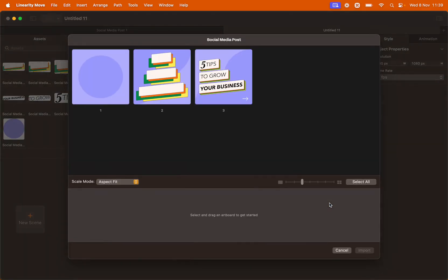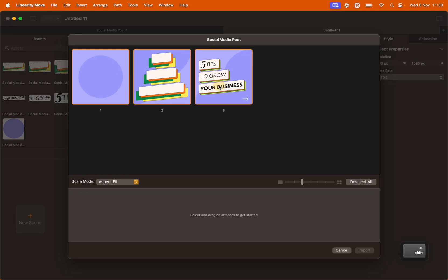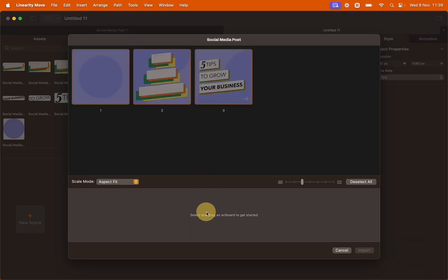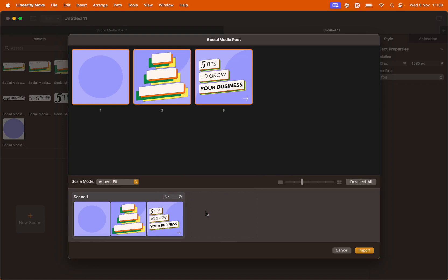In the Import panel you will see as many artboards as there are on your Curve file, which in this case is 3. Select all of them. Hold Shift to select all. Then click and drag them onto the Scene Builder line. Click Import.